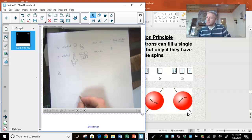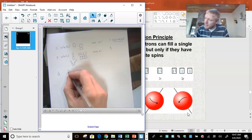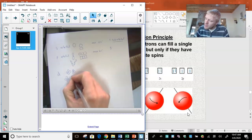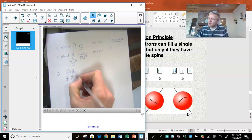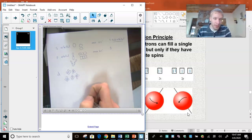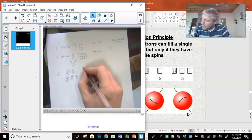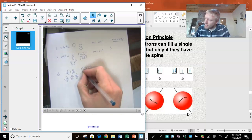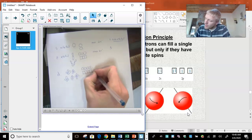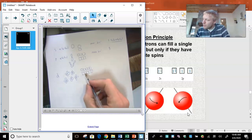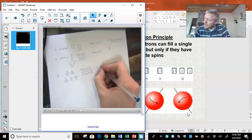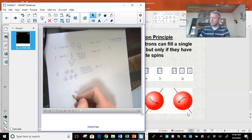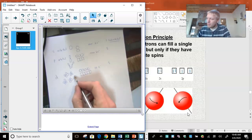Moving on to the D orbital — this is the flower petal shape. There are four flower petal shapes, and the fifth one is this weird dumbbell going through a donut. So we have 1, 2, 3, 4, 5 sub-orbitals. I'm going to have five circles, or if doing boxes, five boxes. Therefore the maximum number of electrons is 2, 4, 6, 8, 10. I cannot have more than ten — there's not enough space. The number is five sub-orbitals.